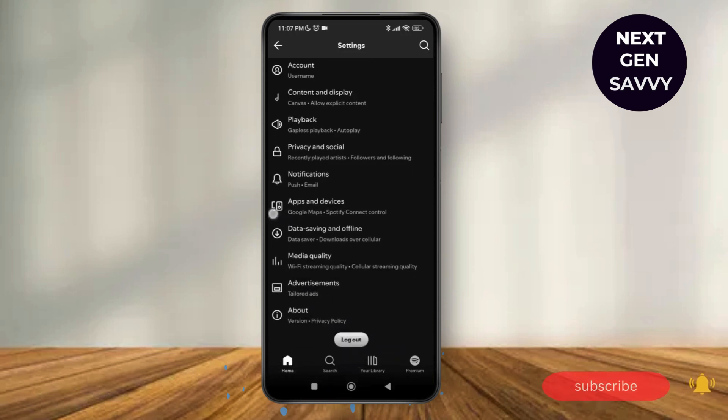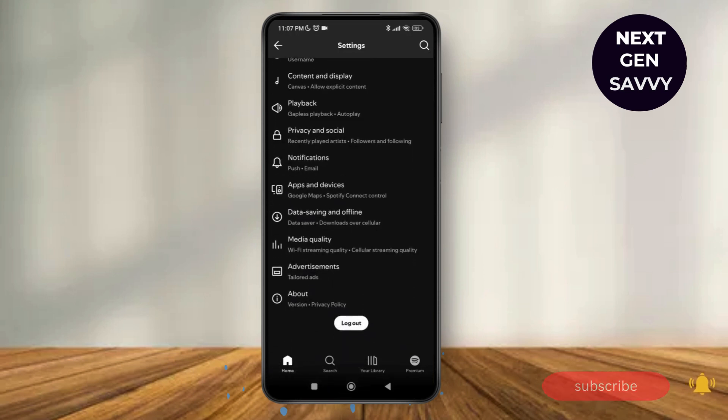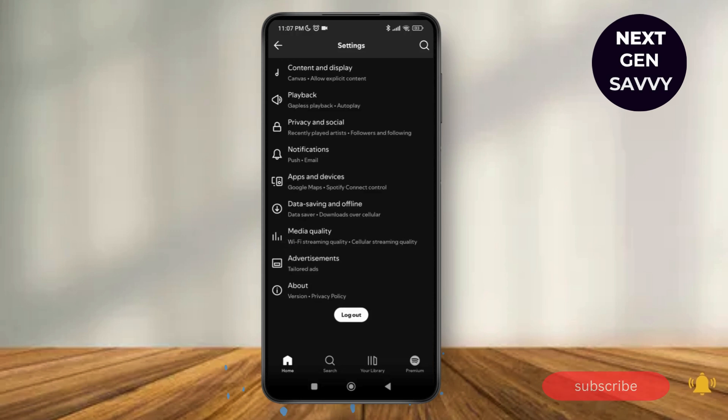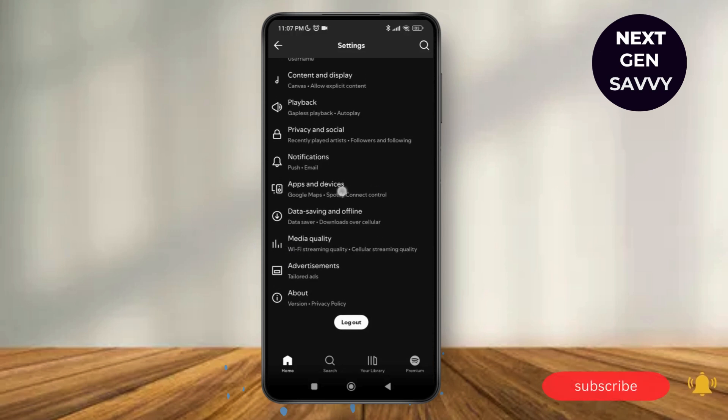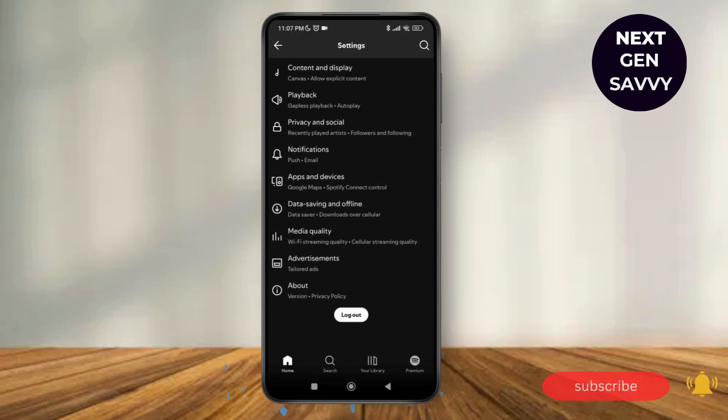Now all you need to do is just scroll down and tap on the option of apps and devices.